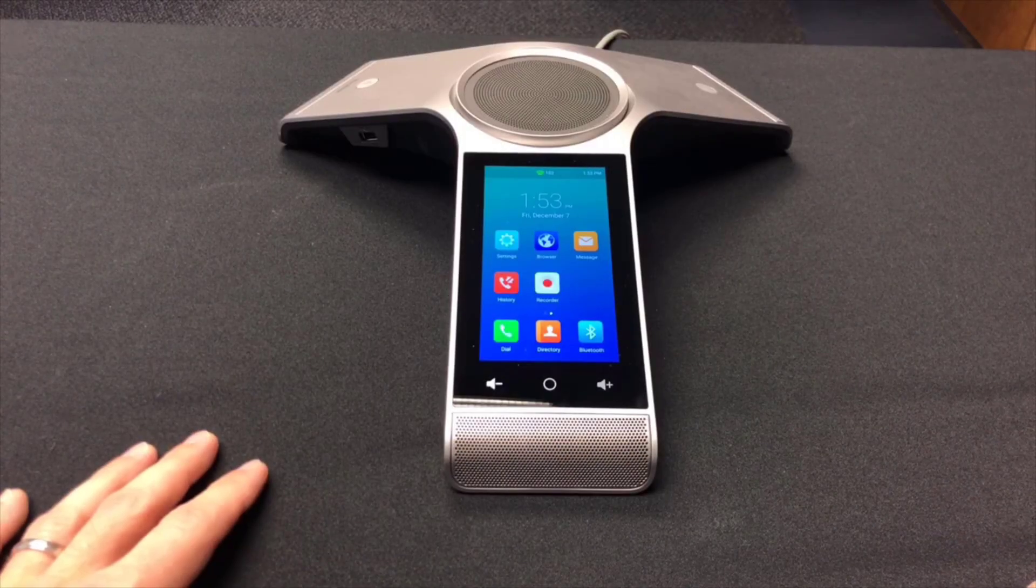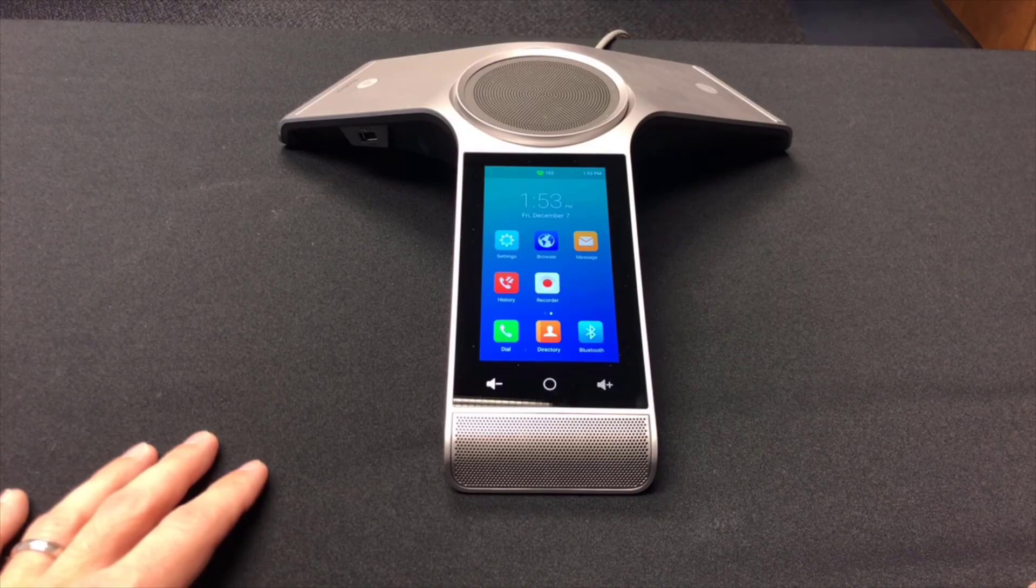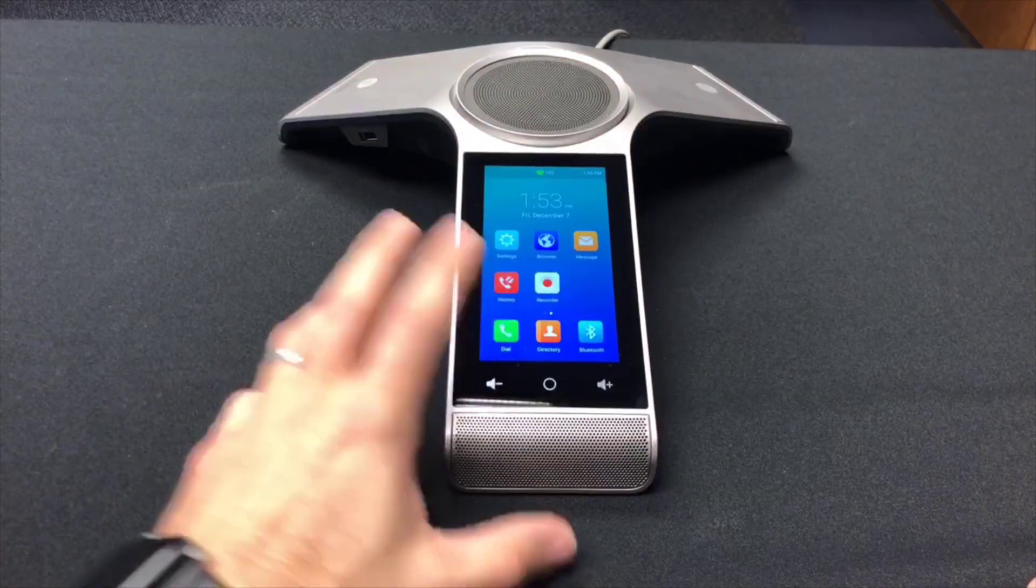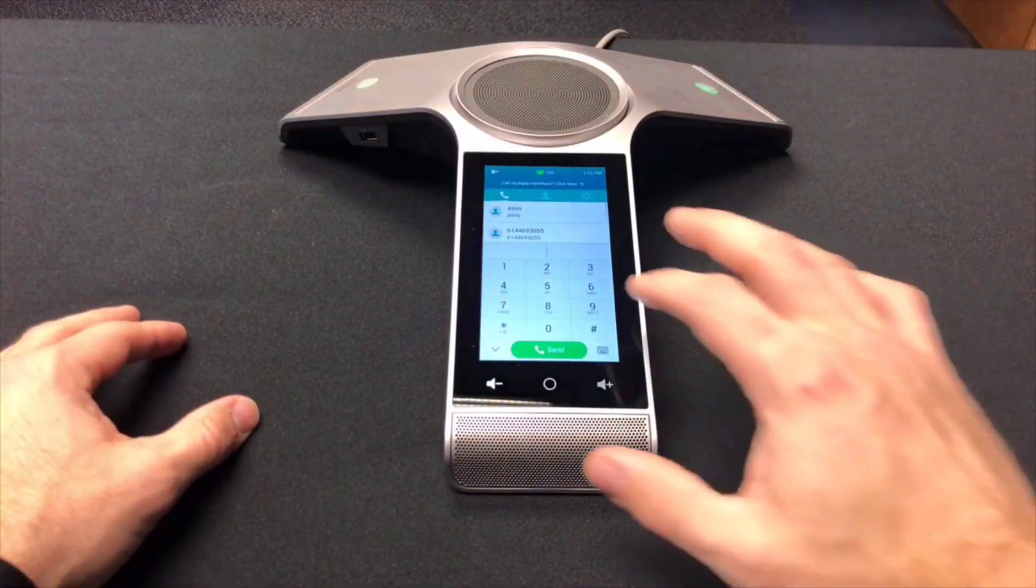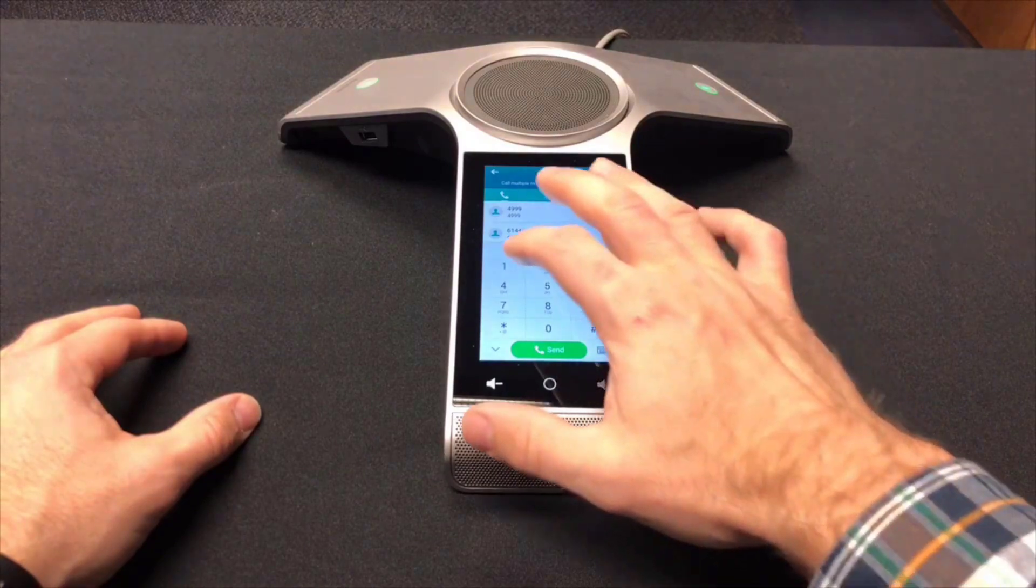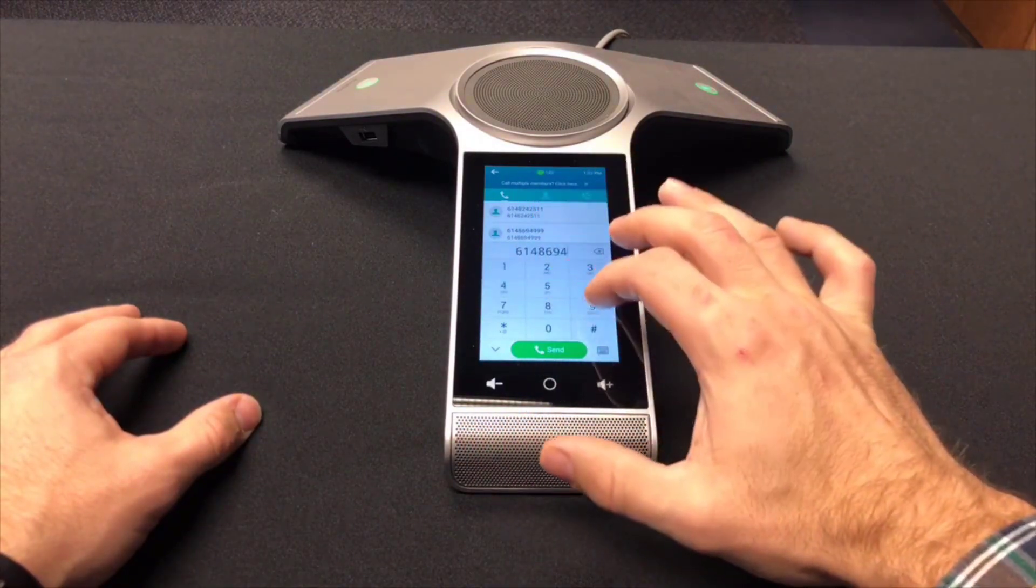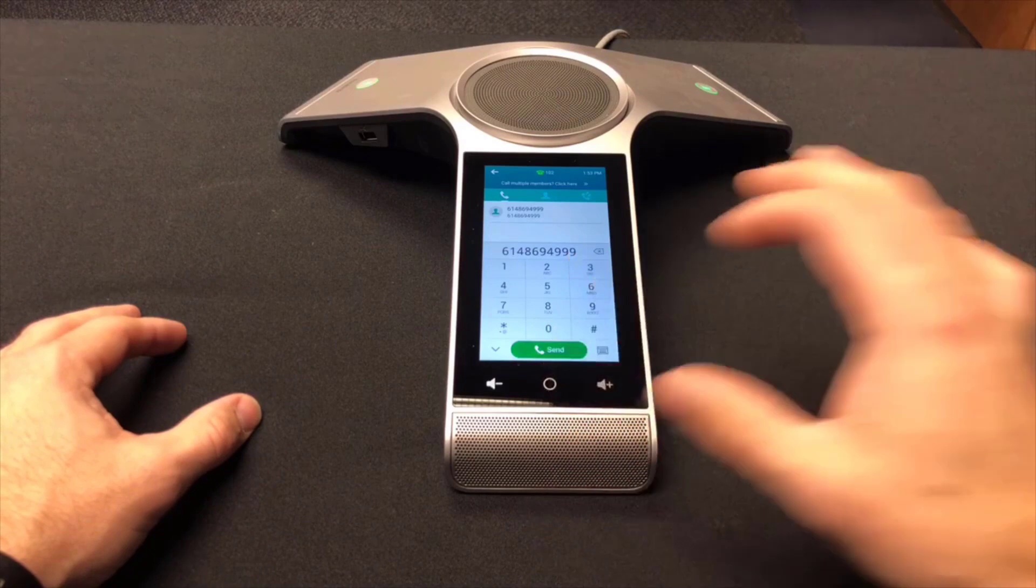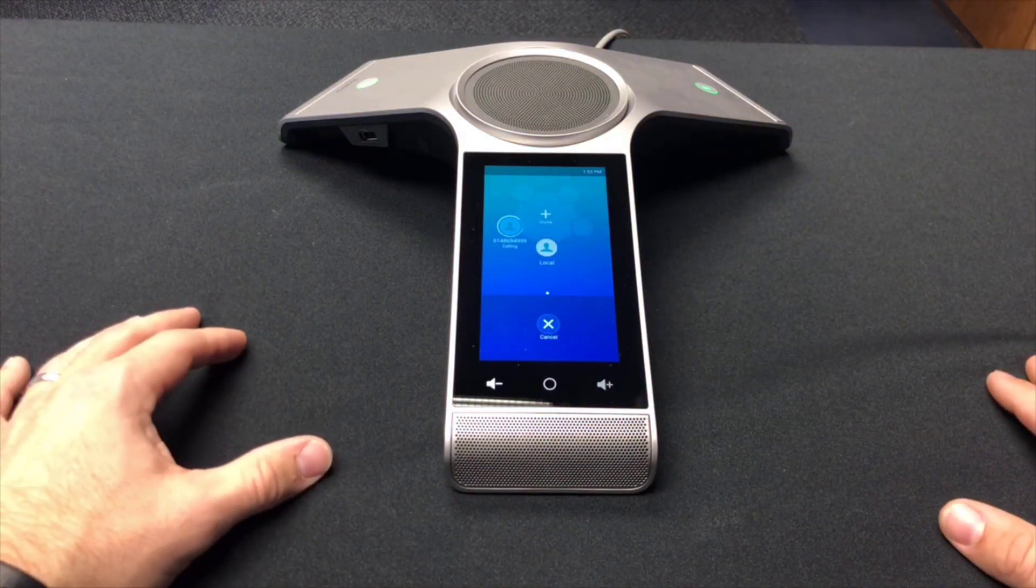Okay, we're back here with the CP960 IP conference phone. We're just going to make a test call to confirm that our provisioning has worked. We're going to call into our conference bridge here.